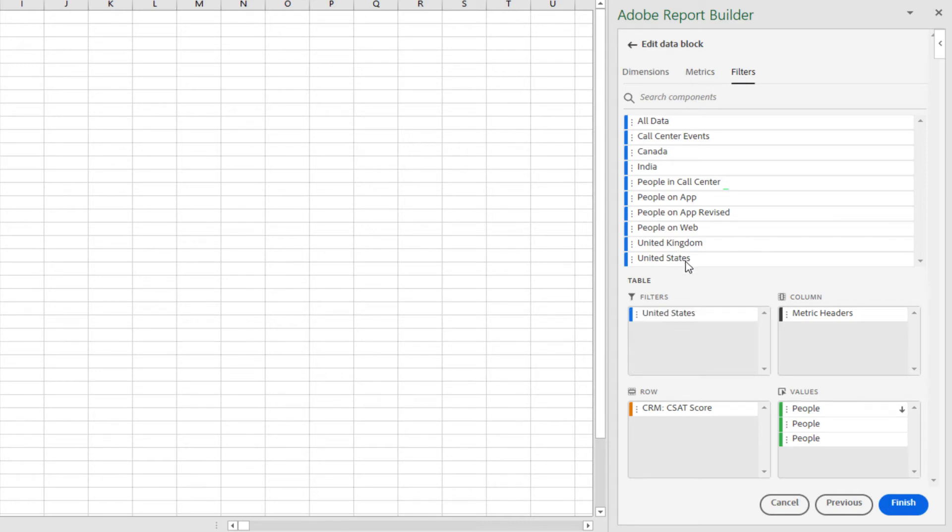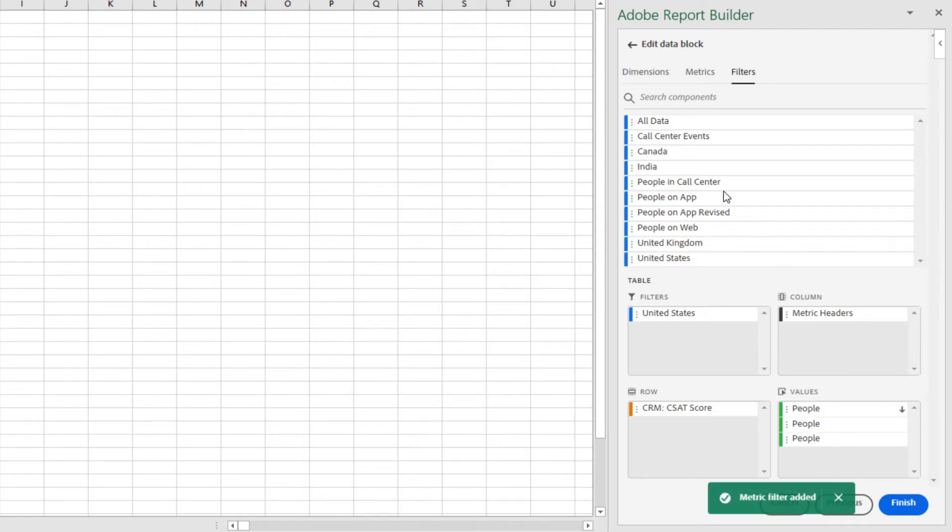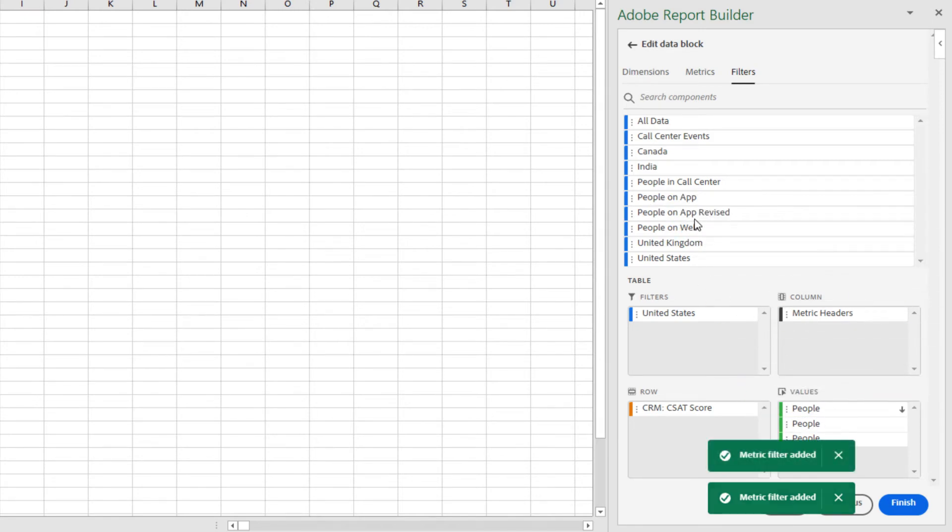However, I can also apply filters to specific metrics within my data block. Here, I will add people on web, people in the call center, and people on the app.